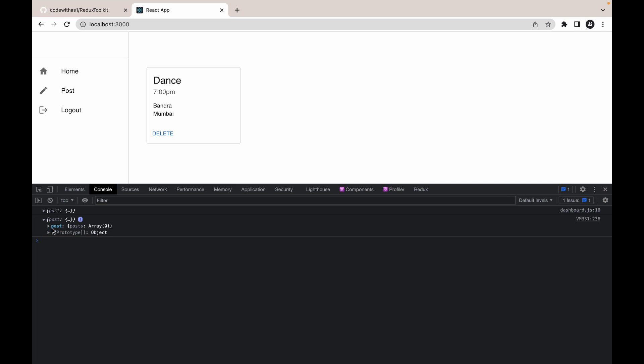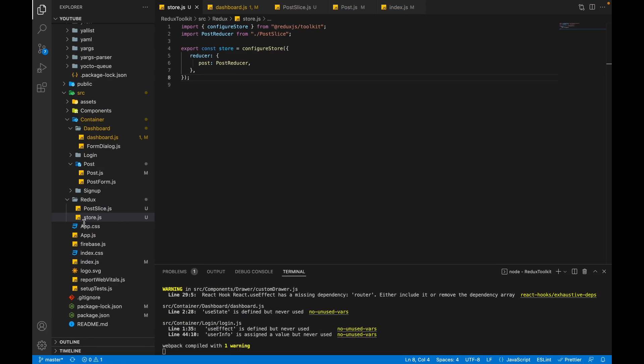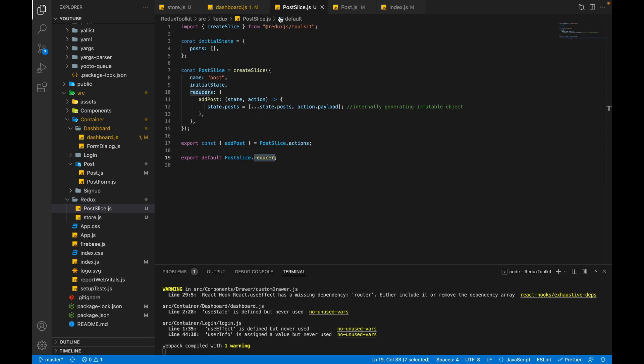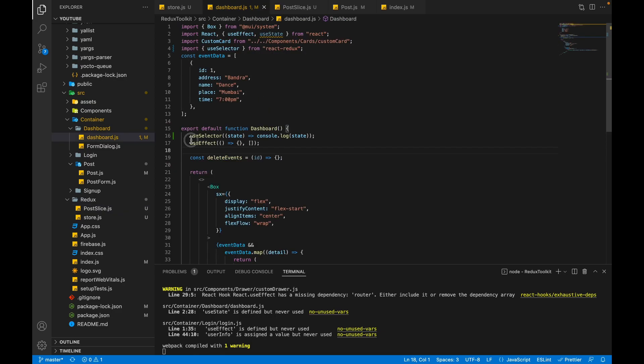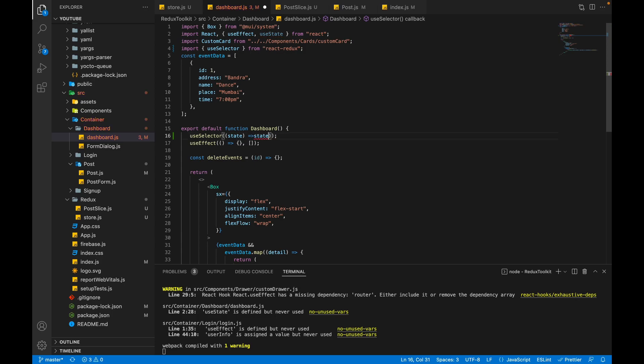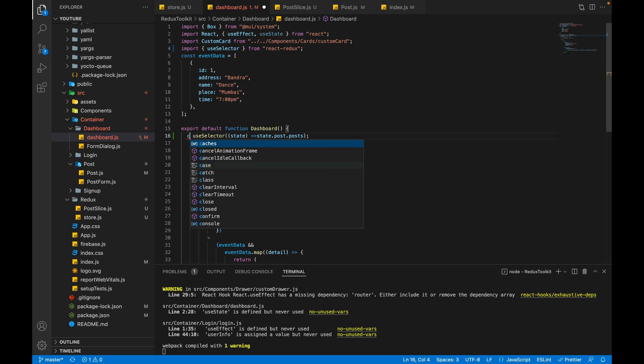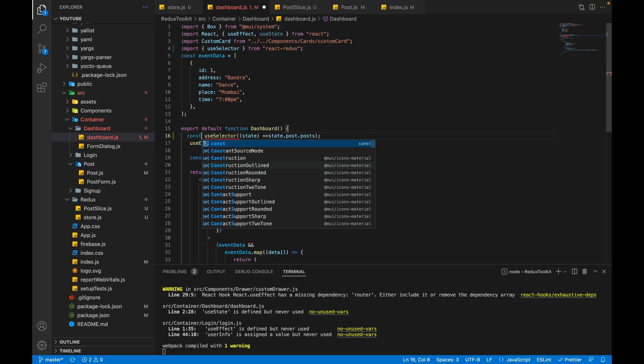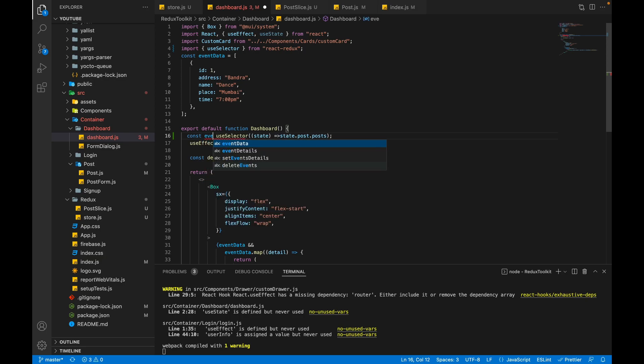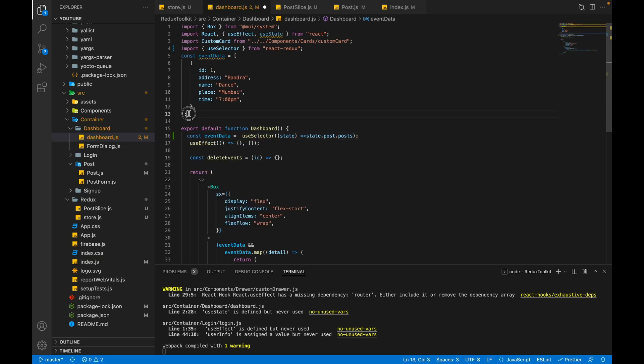In the post we have one posts array. This posts array is coming from the post initial state. Now we have to remove this console and access state.post.posts. We are getting an error because of one bracket, let's remove it. We will take the state inside a variable called eventData and remove the mock data.